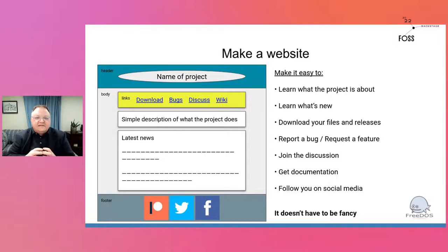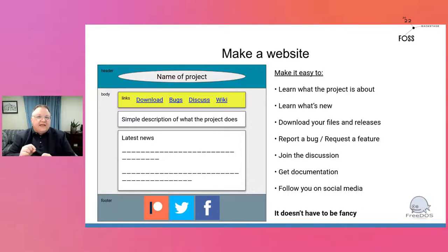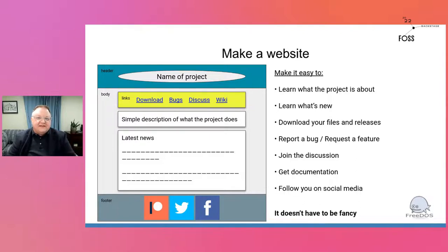A friend gave me great advice: a website is more important than a great website. Your website needs to make it easy for people to find out what your project is about, download new files, report bugs, join a discussion, and find documentation. I'd rather you have a decent website than spend a whole bunch of time making a beautiful one. As long as it's clean and clear, that's what matters. Don't worry about making it fancy — a website is better than a beautiful website.